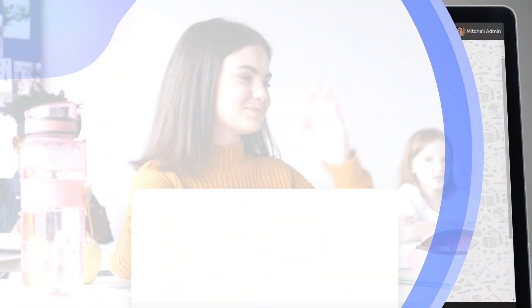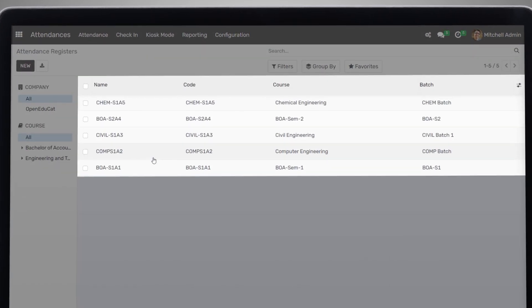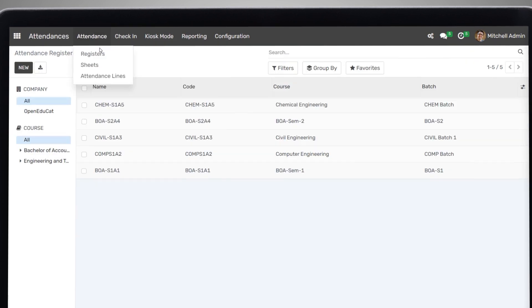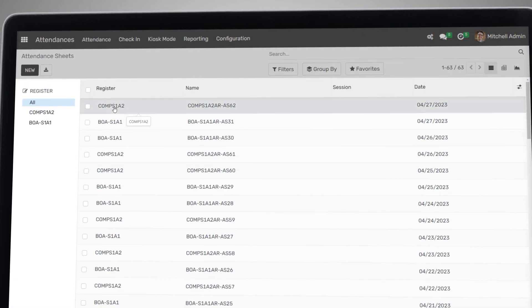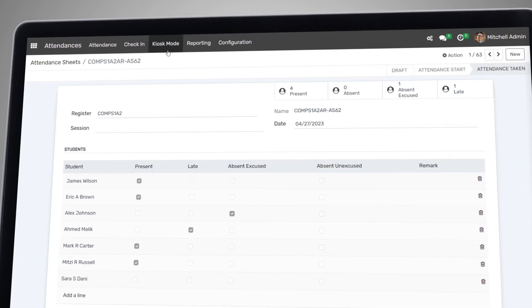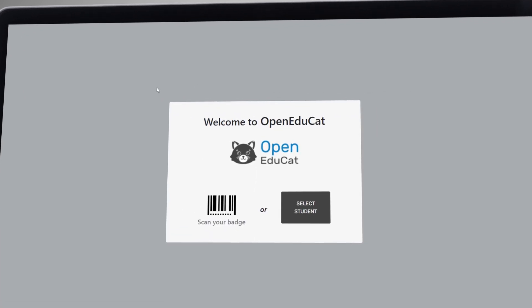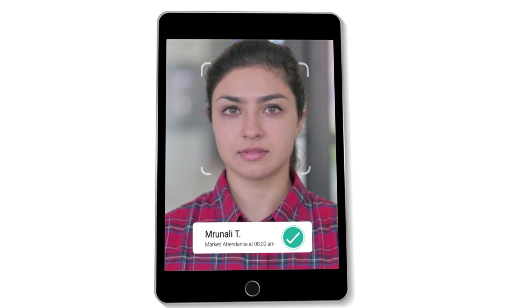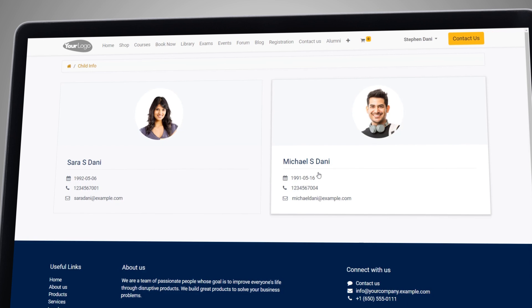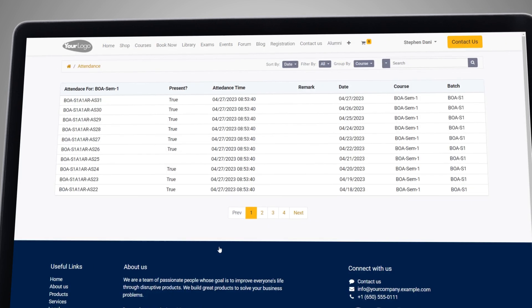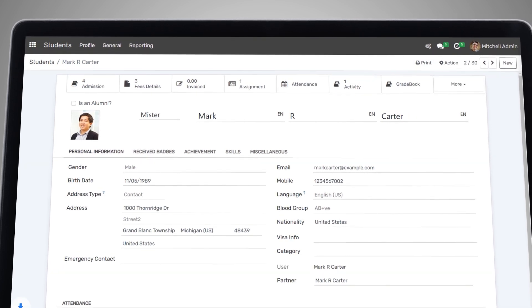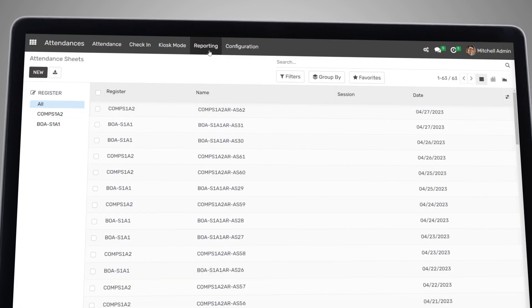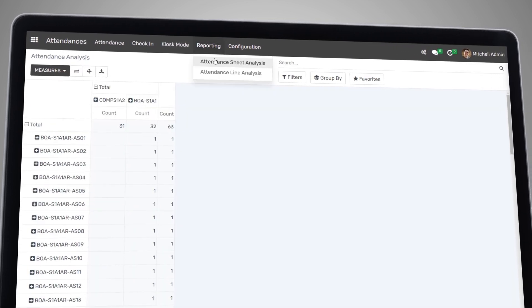Next, we have attendance management. With our platform, you can record daily attendance for each class and each student. You can take attendance via kiosk machine using barcode, QR code, or face recognition. Our attendance management system can automatically report attendance to parents and guardians as well. You can also generate various reports on student attendance, helping you to identify trends and make data-driven decisions.